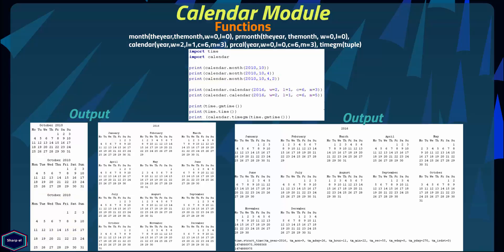The prmonth() function is exactly like the month() function we covered before. The only difference is that prmonth() also prints the output directly to your terminal.